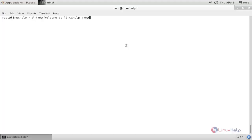You don't need to install any package to record your terminal because it is a command which is already pre-installed in your system, so you can simply run it.